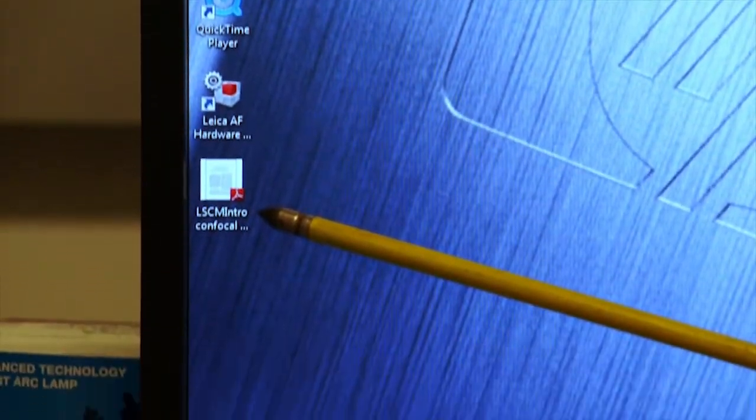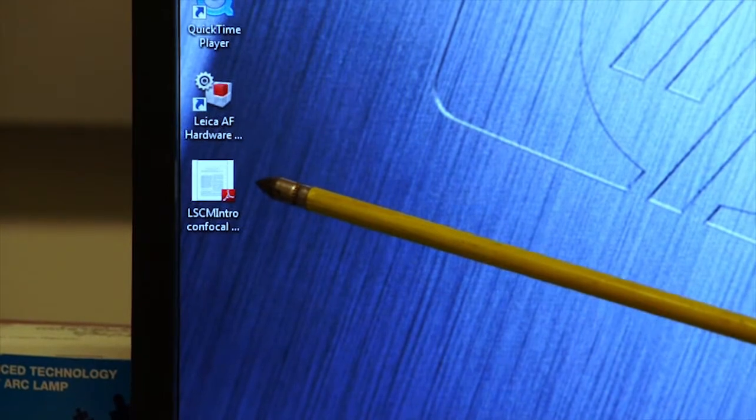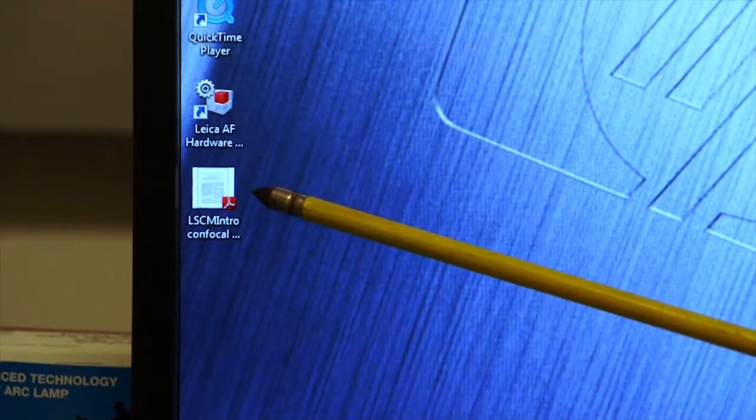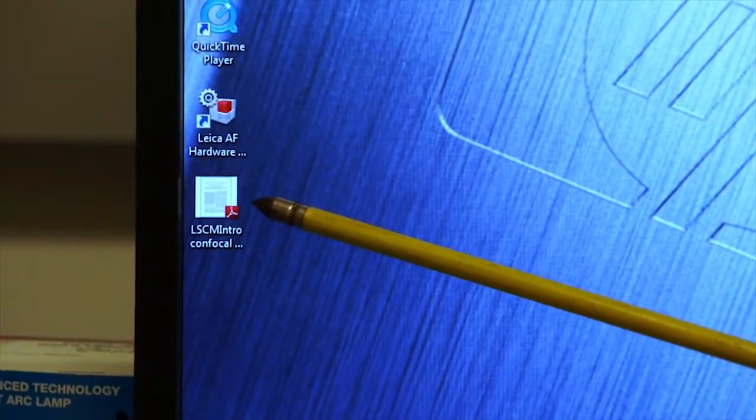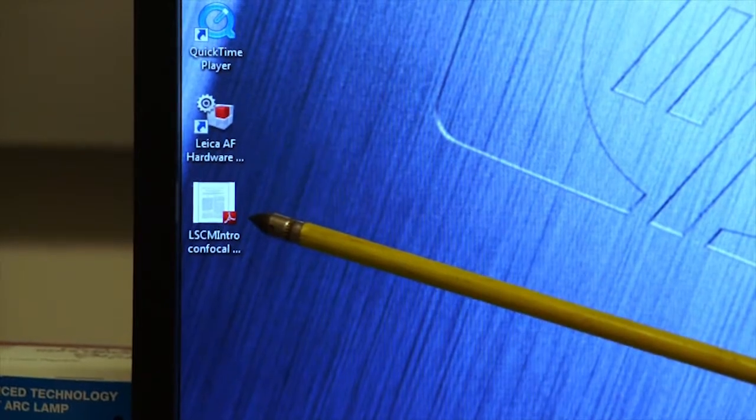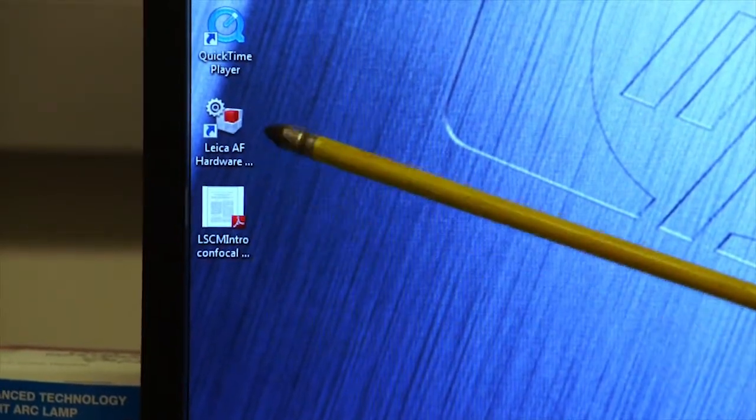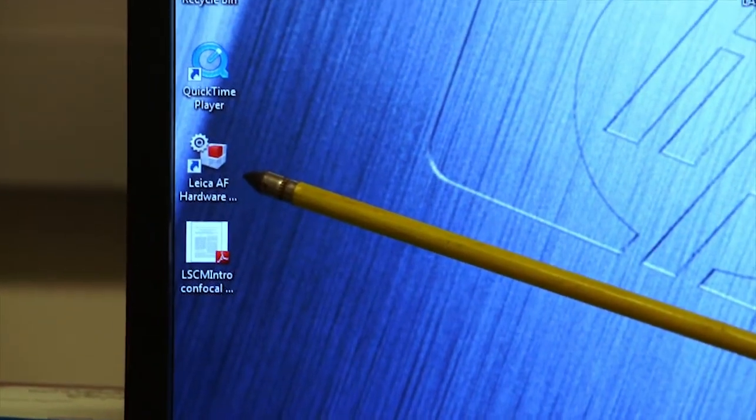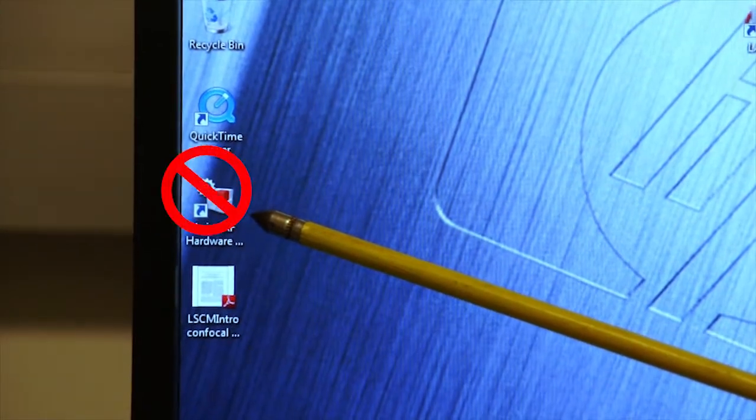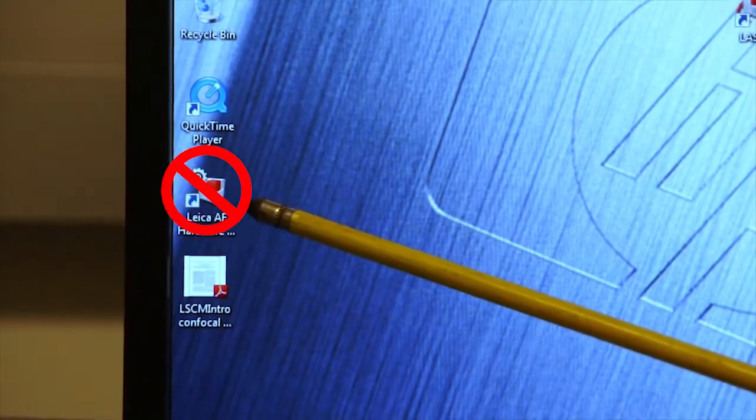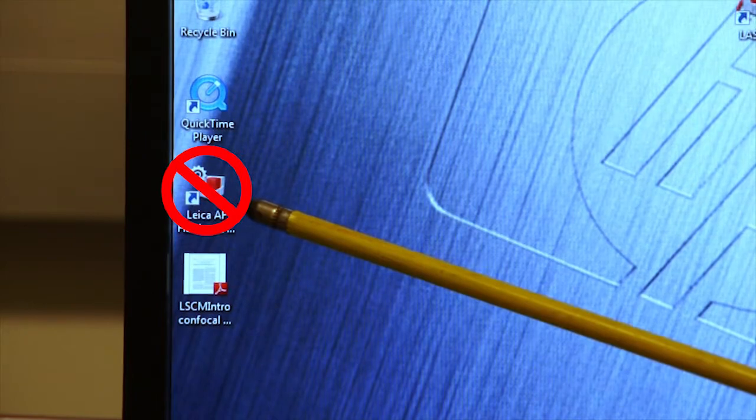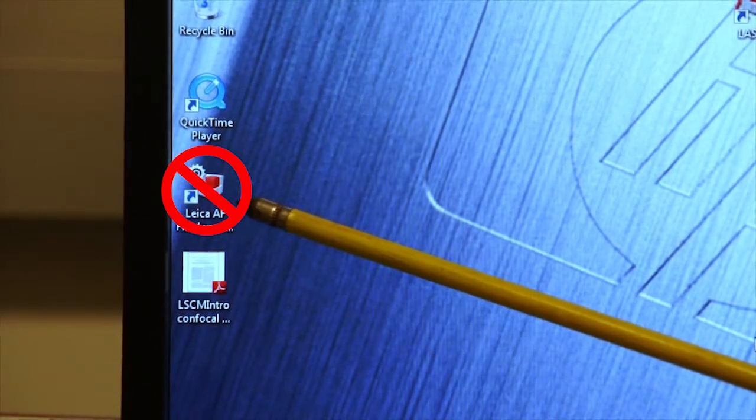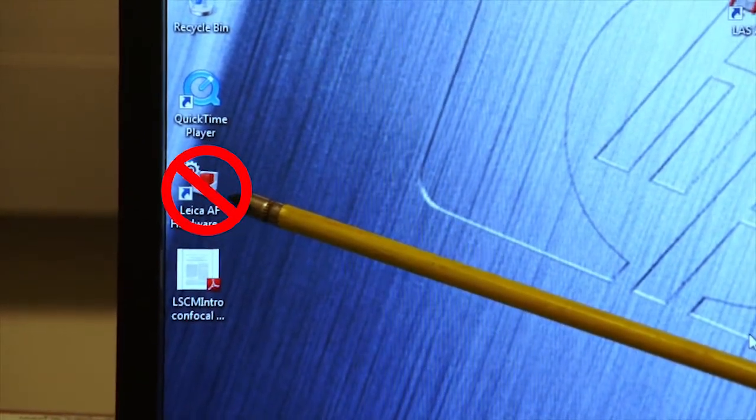The very bottom of the list of icons is a very useful introduction to confocal microscopy, which you may want to refer to from time to time. This is always available to you on the screen. This icon just above the bottom is one that I do not want you to interact with. This has to do with setting up the computer and the microscope parameters and this should only be handled by an administrator.